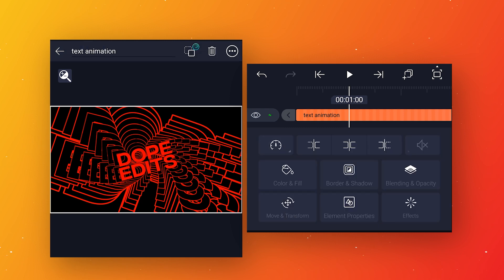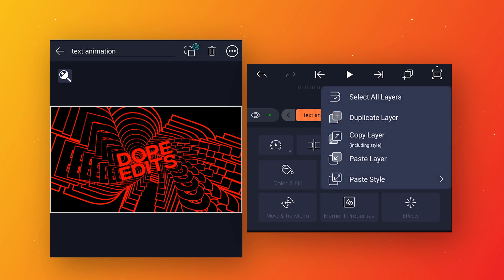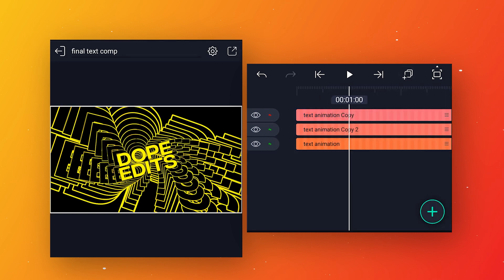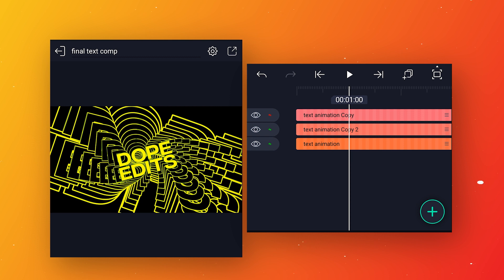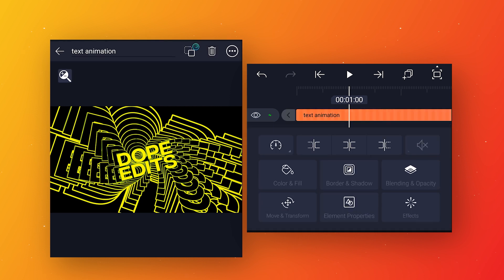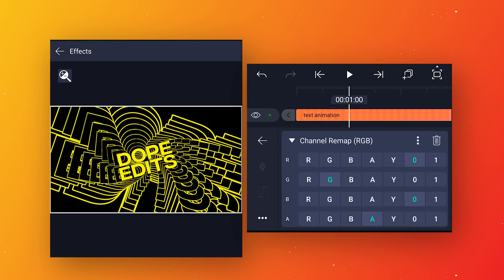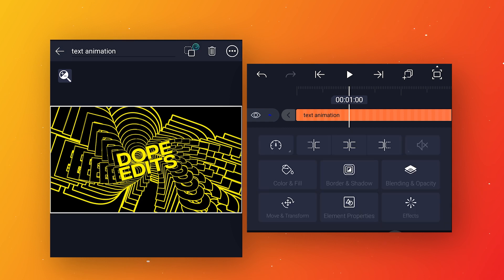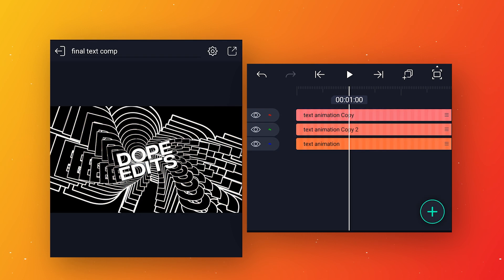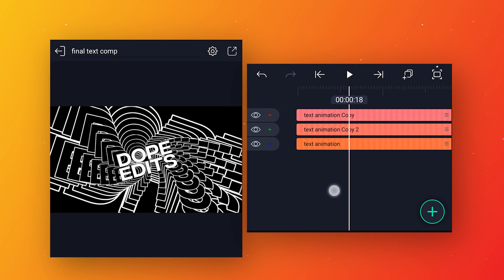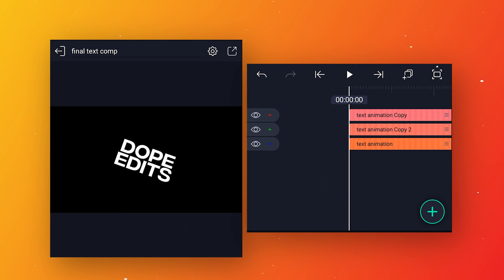Make one more duplicate layer, select the below layer, go to effects, open channel remap, and for this layer change the green value to zero and blue value to blue. Then go back and move the second and third layers one frame forward.